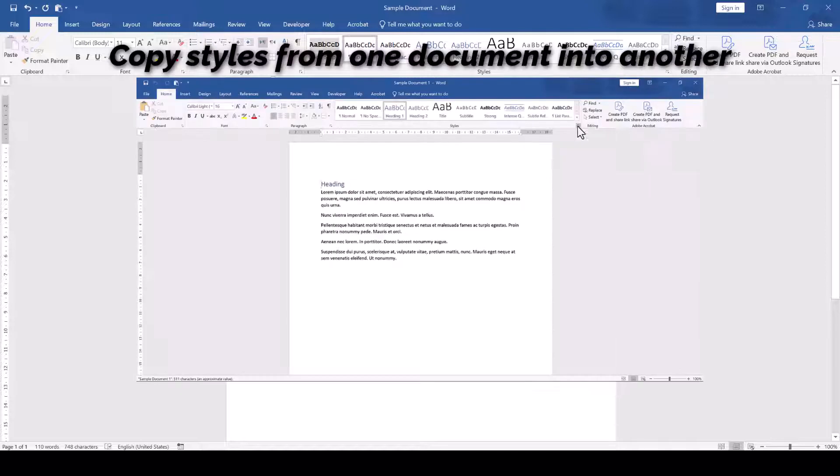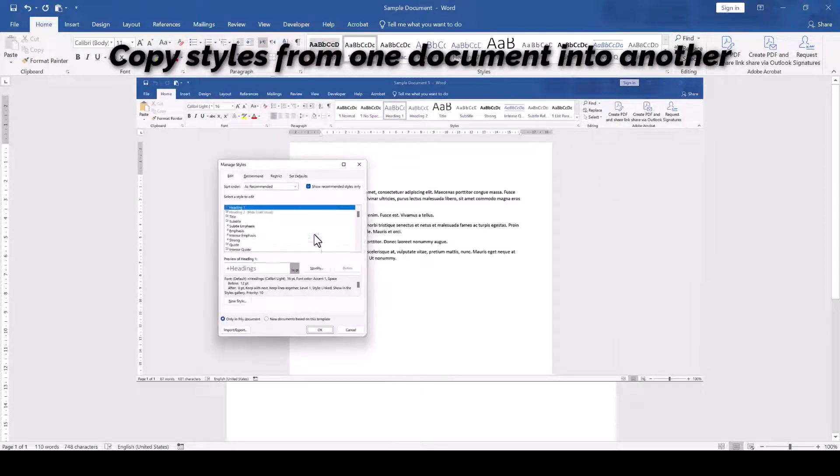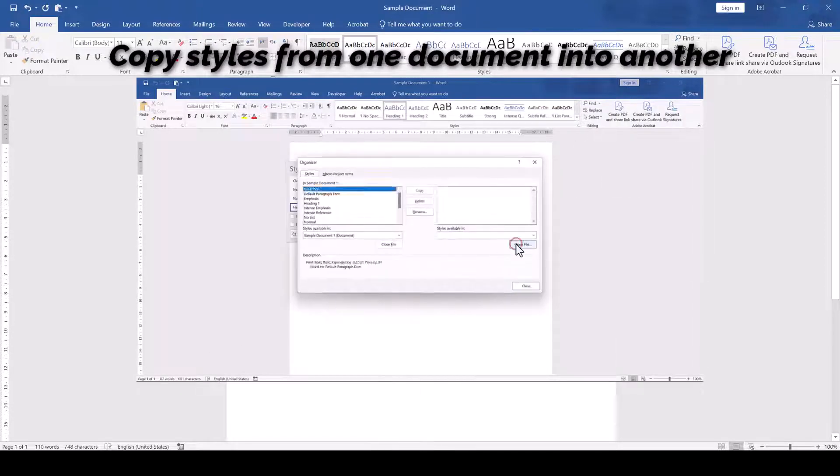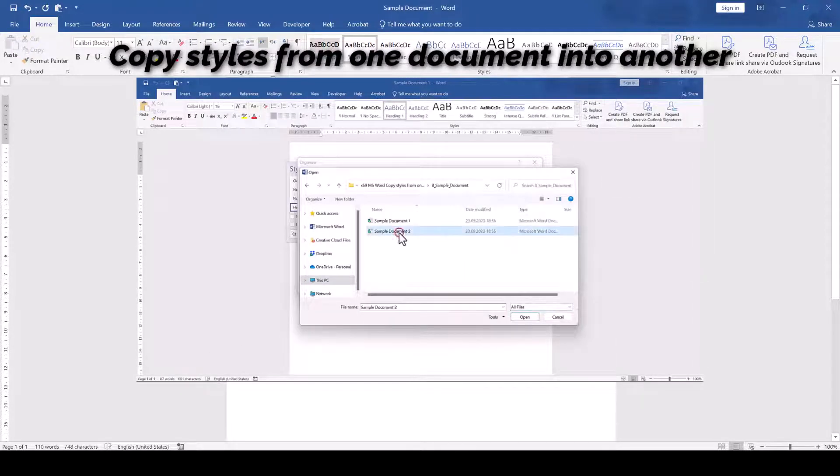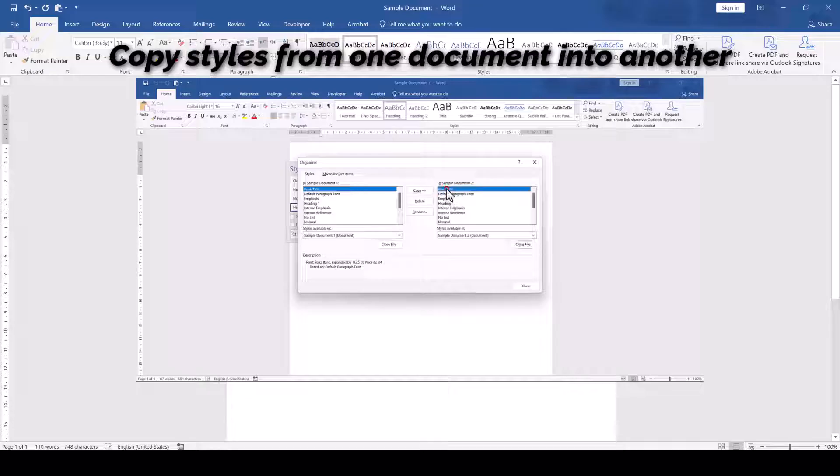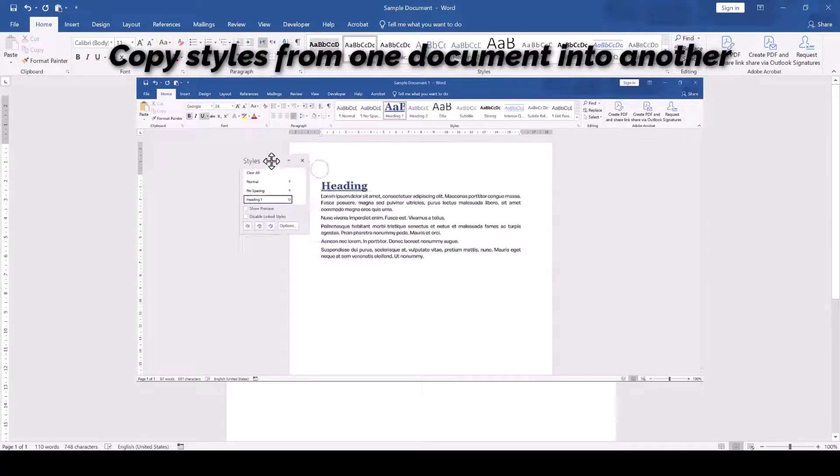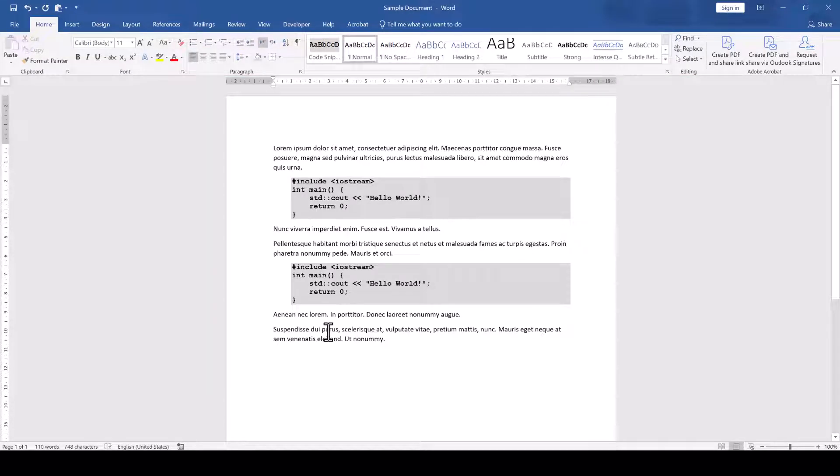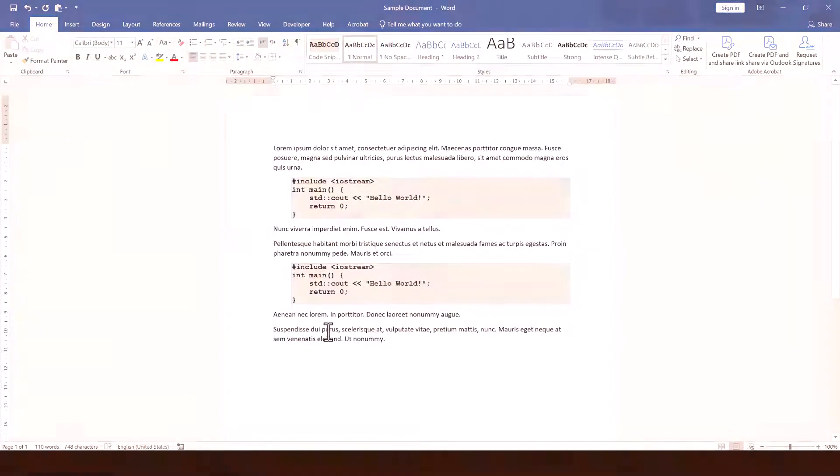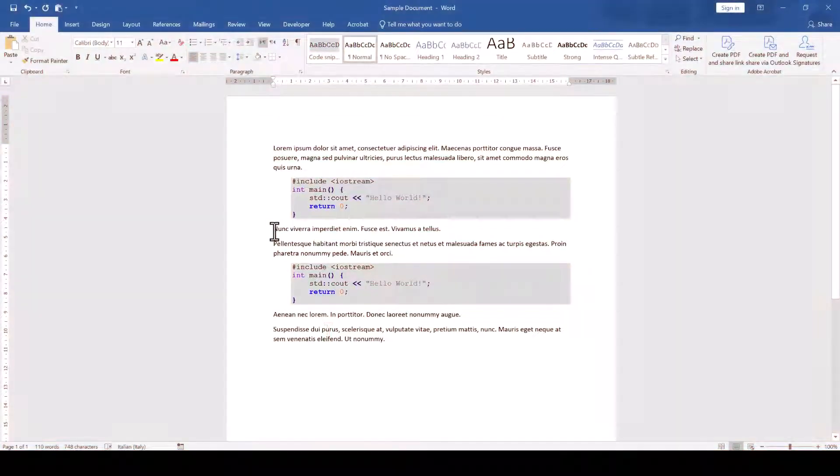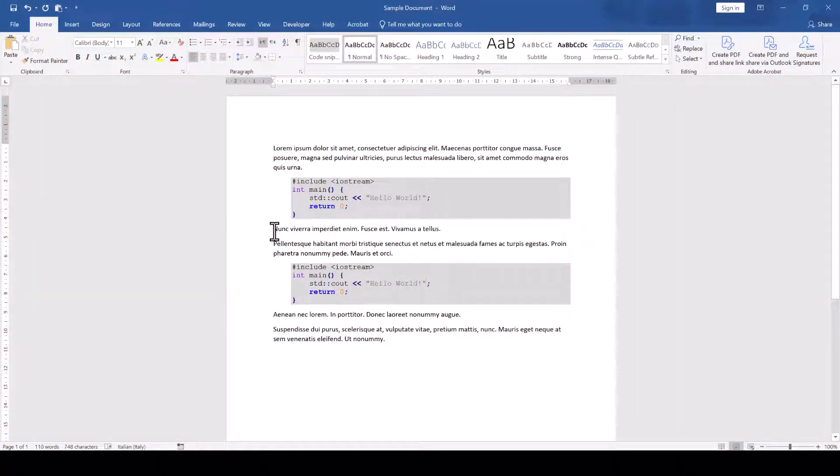And by the way, if you have multiple documents in which you want to use that style, then check out my video about copying styles from one document into another document. Additionally, if you are interested in pasting code snippets while preserving their formatting and syntax highlighting, you will also find a link to that in the video description below.